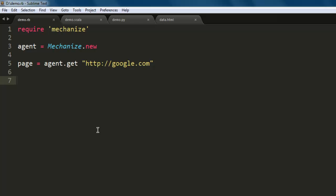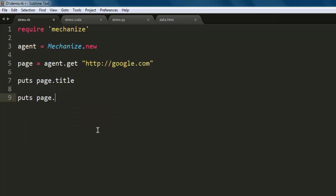This will be printed on our command prompt. Also we will type in page dot uri. This should point to the URL where we are currently browsing or crawling.